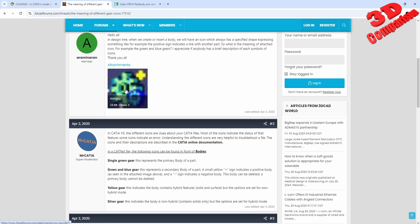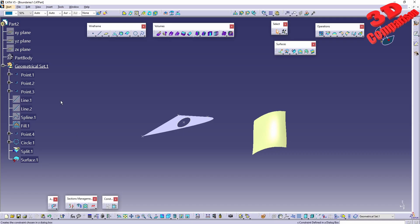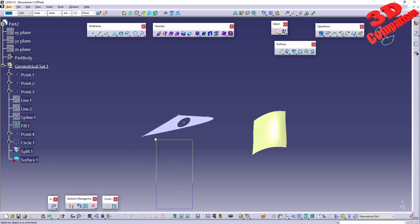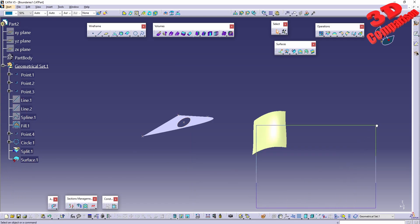So this was an overview of the various colors within the Part Infrastructure for Part Design. In our next video, I will address geometrical sets and how we can link those. I hope you enjoyed this content. I'll position a similar video on the left side and the subscribe button to the right. Thanks for watching.